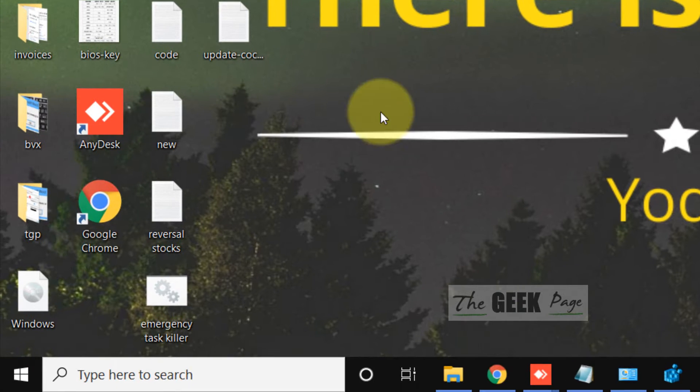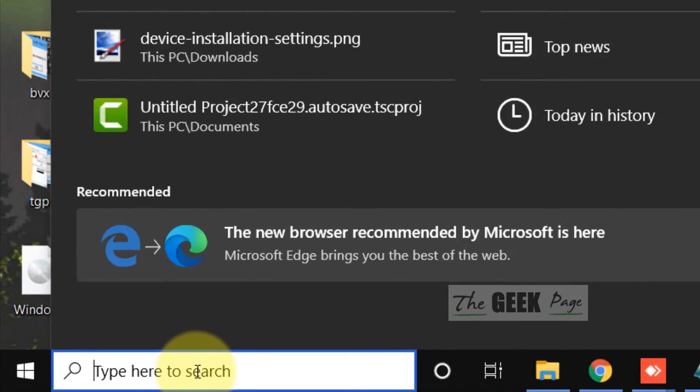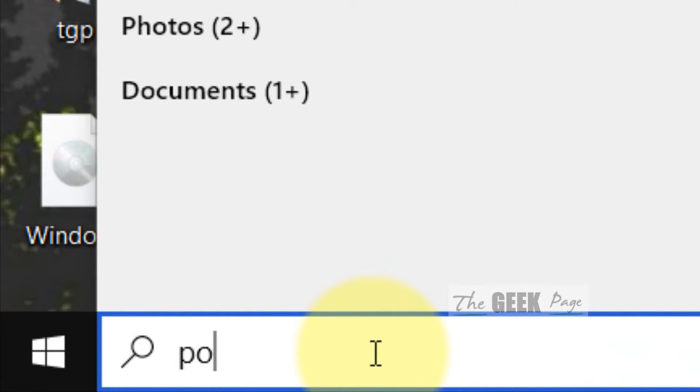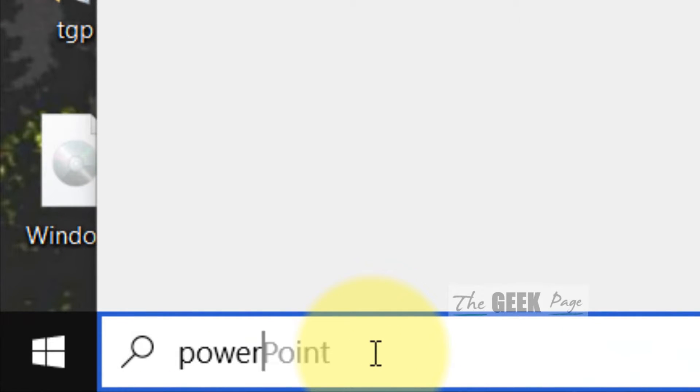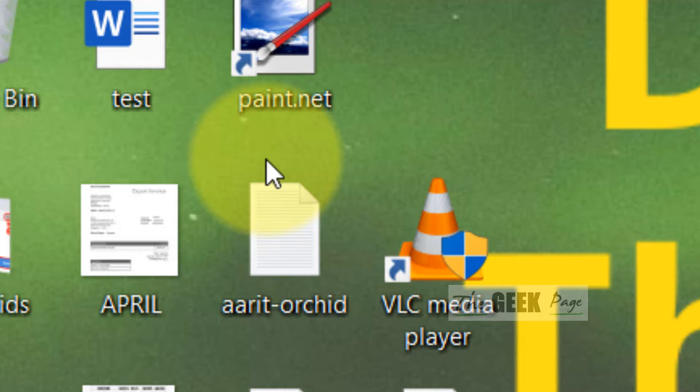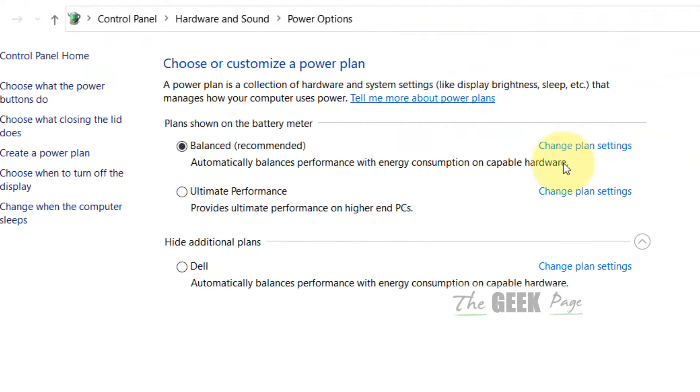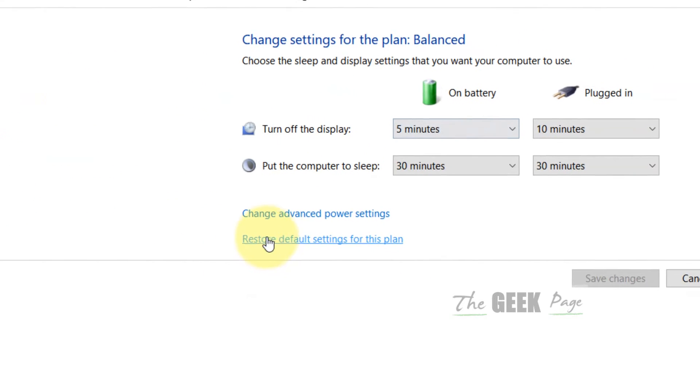Now what you have to do is search for powercfg.cpl. Click on this powercfg.cpl, and when you reach here, just click on Change plan settings for the selected power plan. Now click on Change advanced power settings.